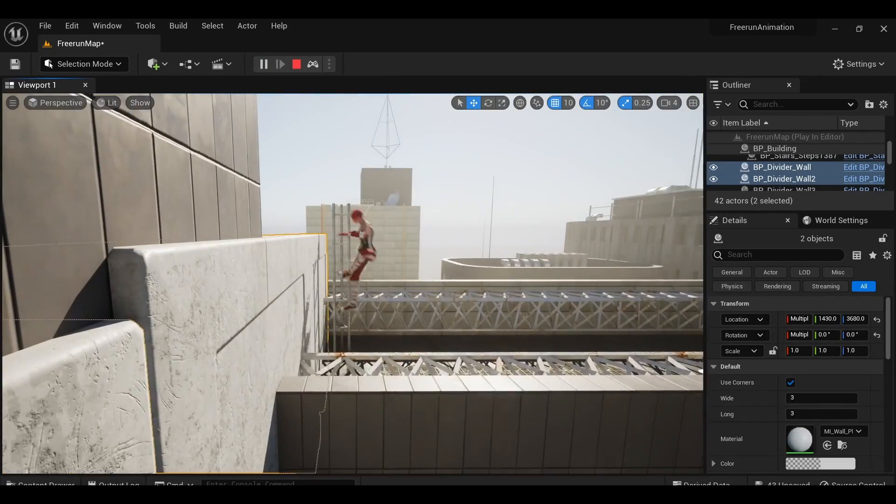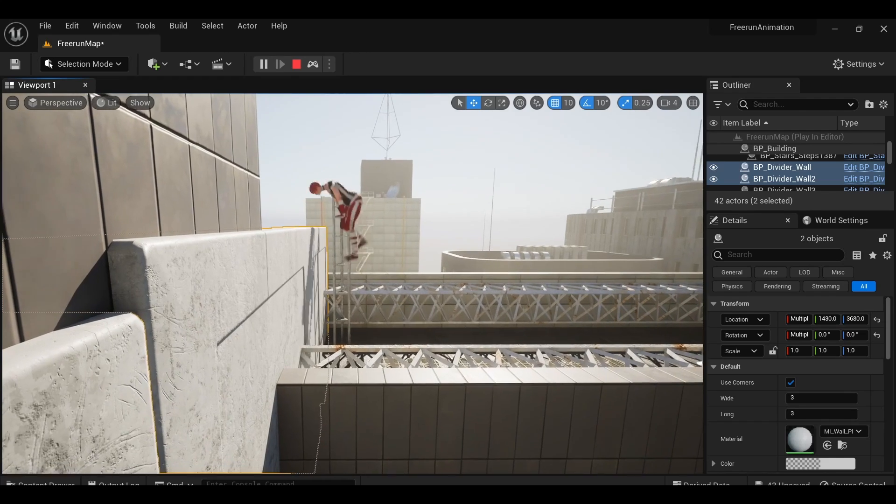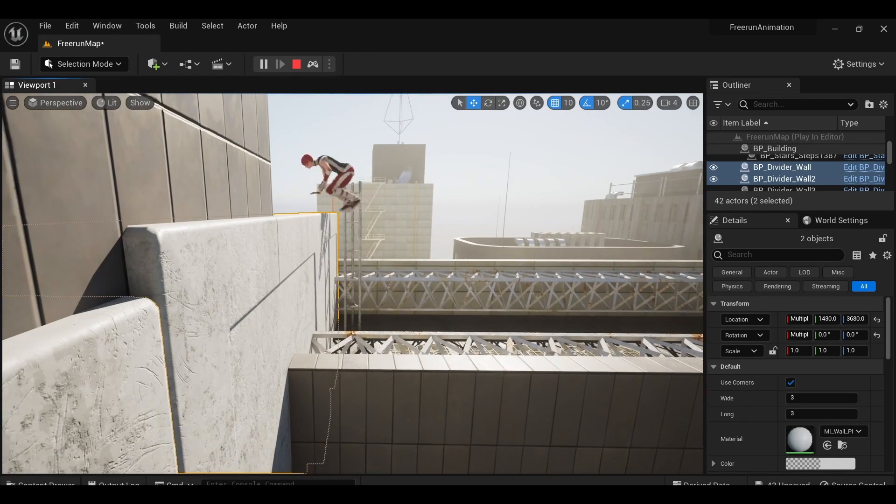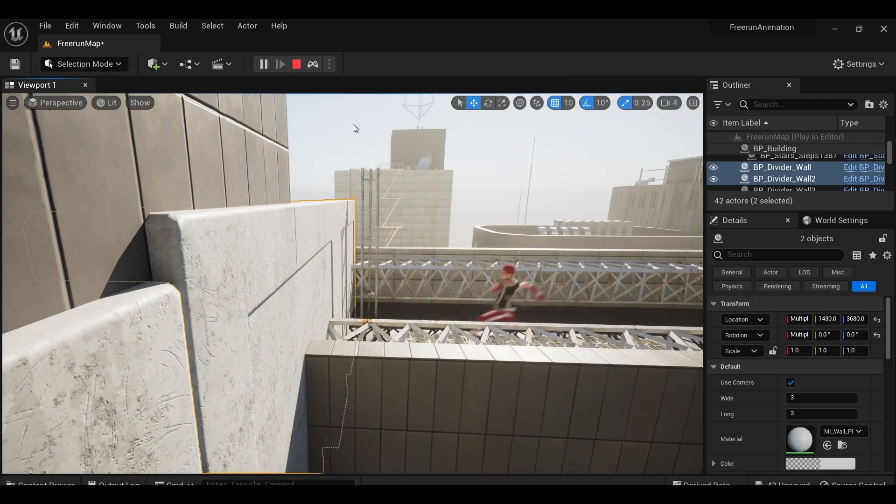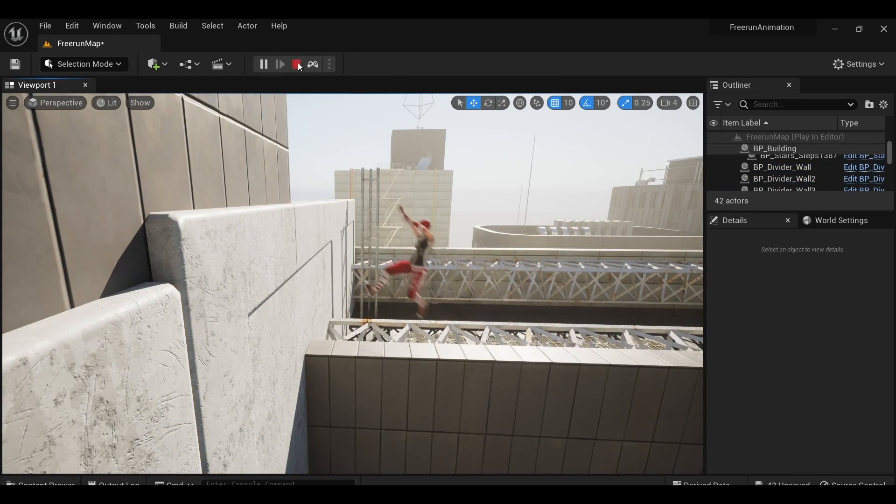But what if we did want to adjust the animation itself? Say, make a character jump from a higher ledge. This is where Cascader is going to come in.